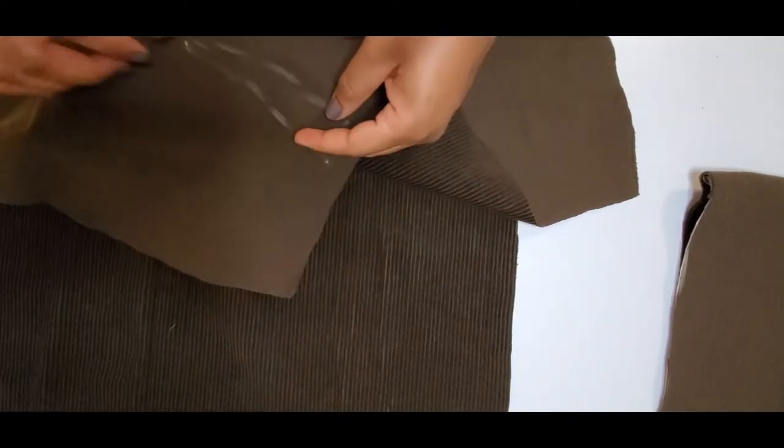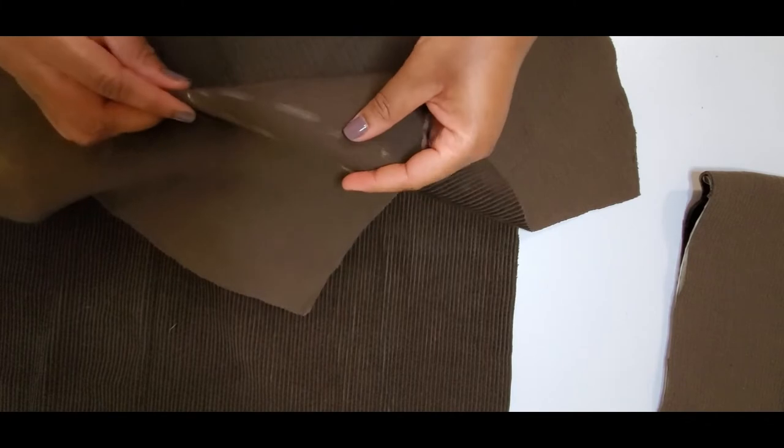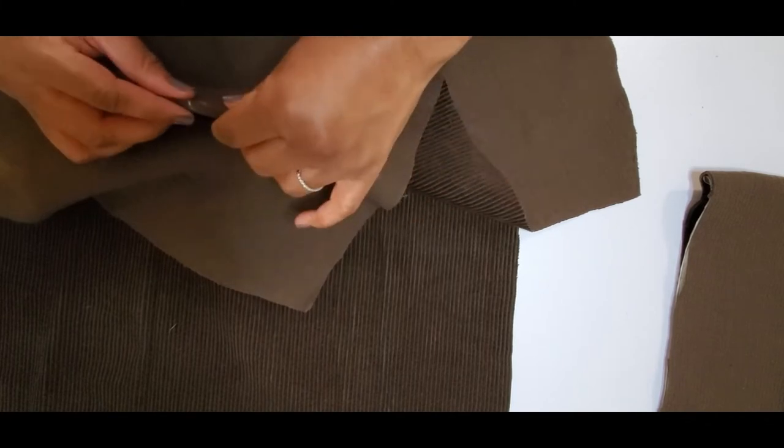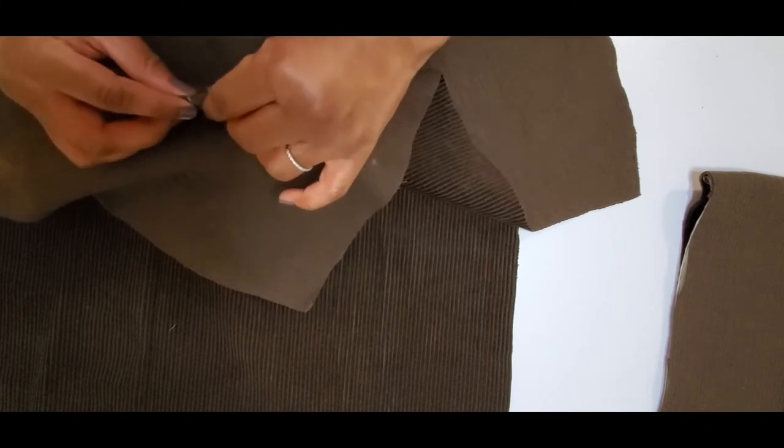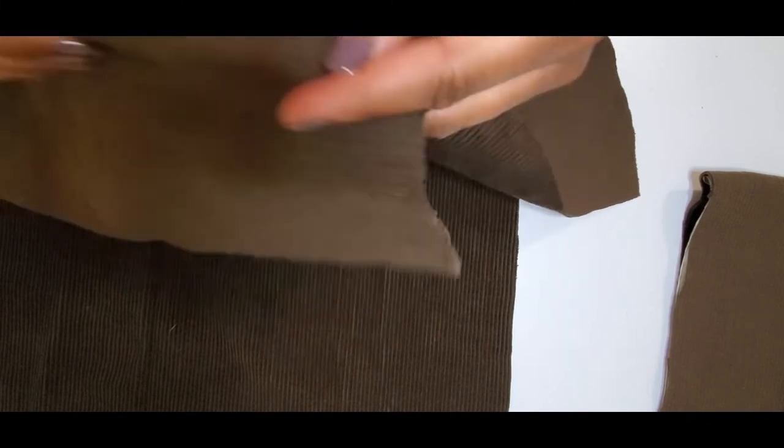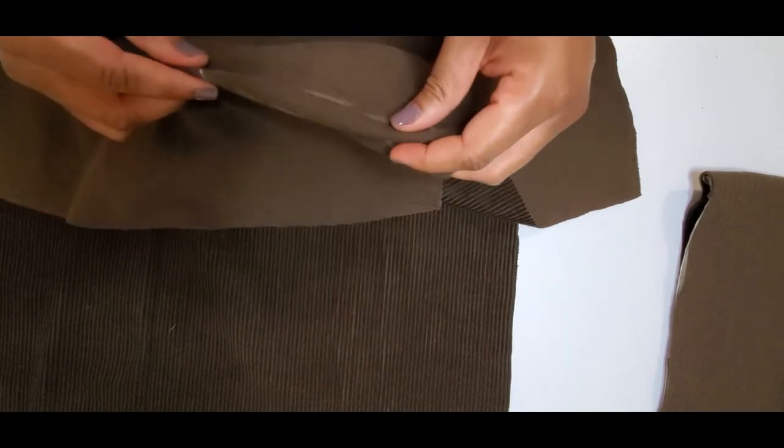Now we're going to make our darts. We're going to pin, and this gives the skirt a little shape.